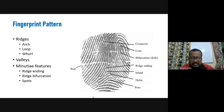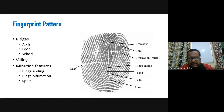Arches form a wave-like pattern on a fingerprint image. A loop formation consists of ridges that enter from one side, recurve, and go back to the same or the other side. Whorls are spiral or circular formations on a fingerprint image. Valleys are found between any pair of ridges.